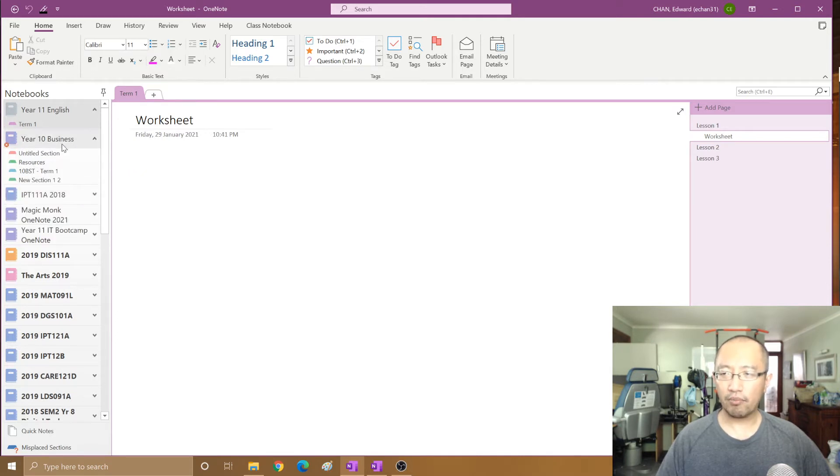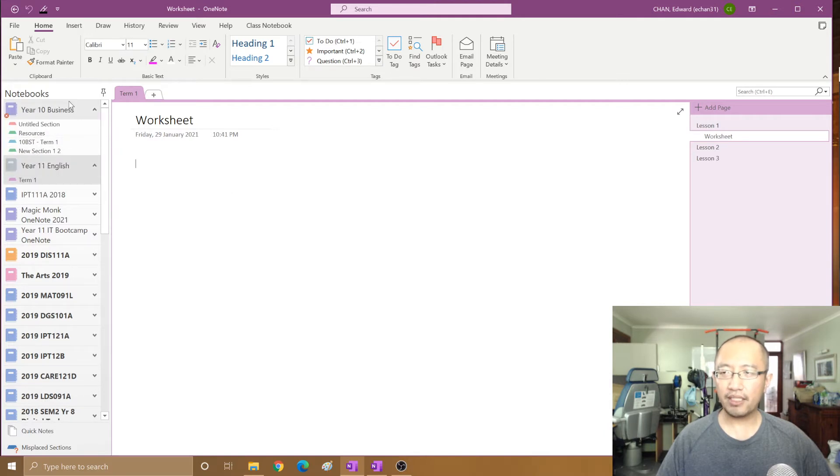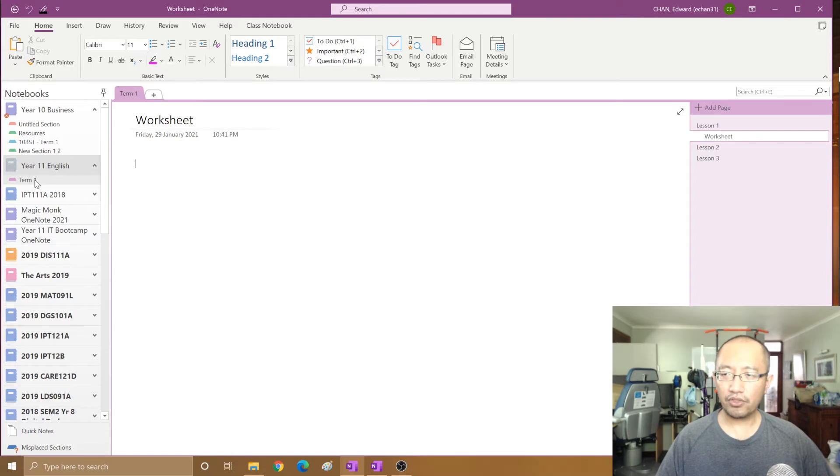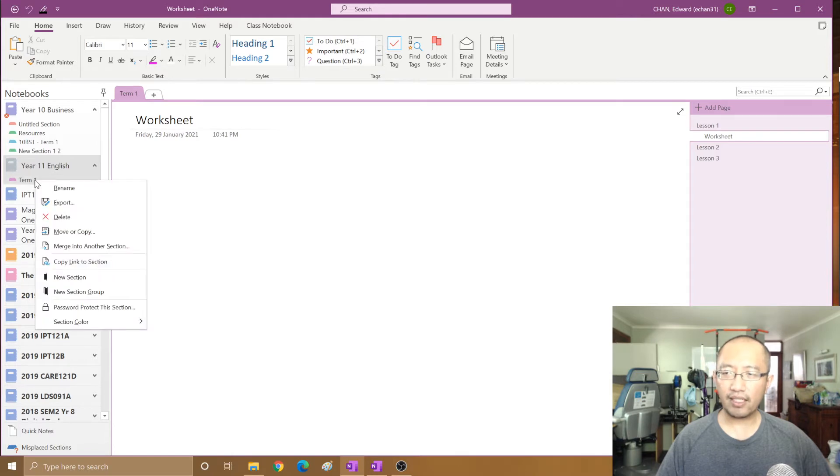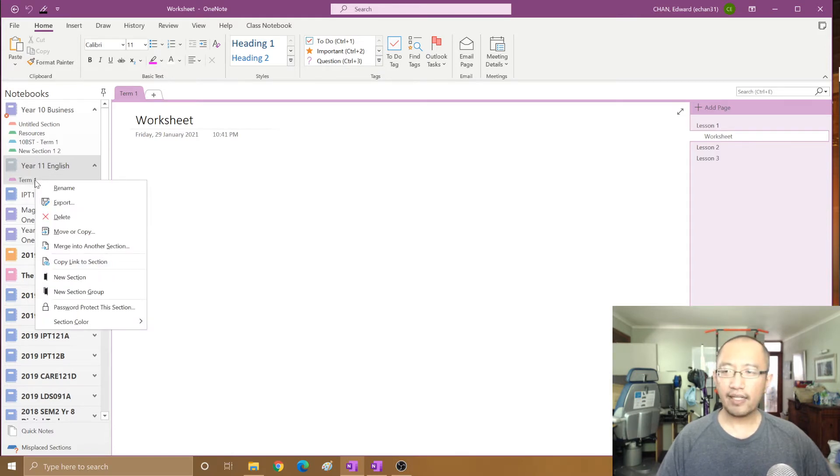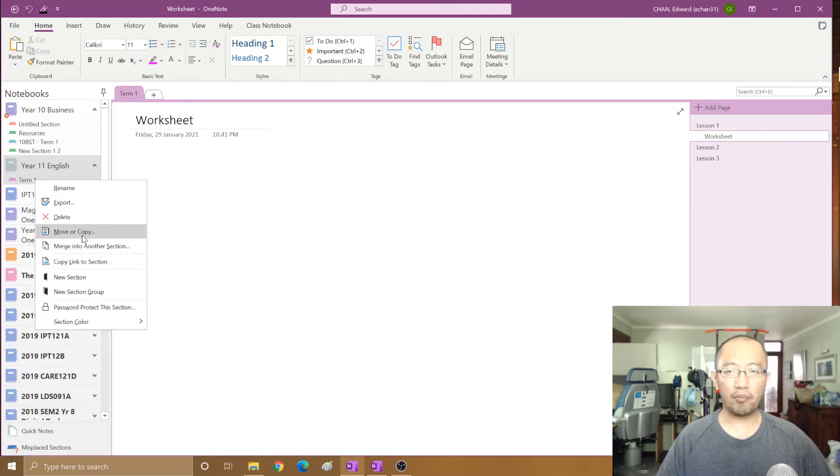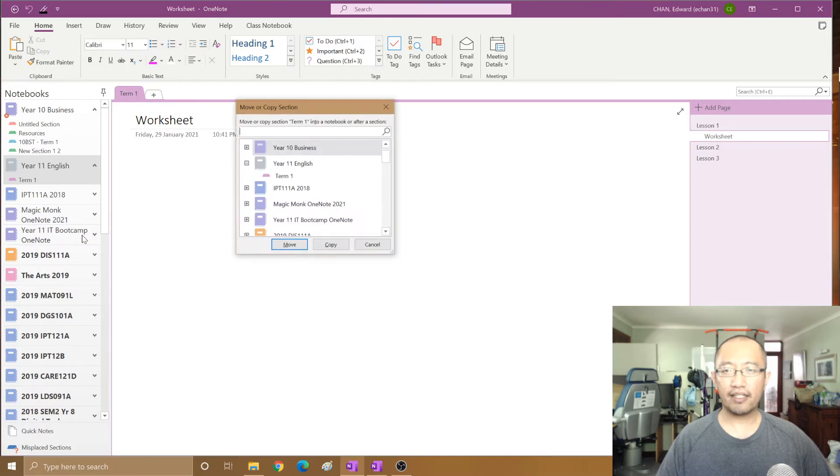The notebook that you want to copy into should be right at the top. Then what you do is you right-click on the section you want to copy, and then you're going to click on move or copy.